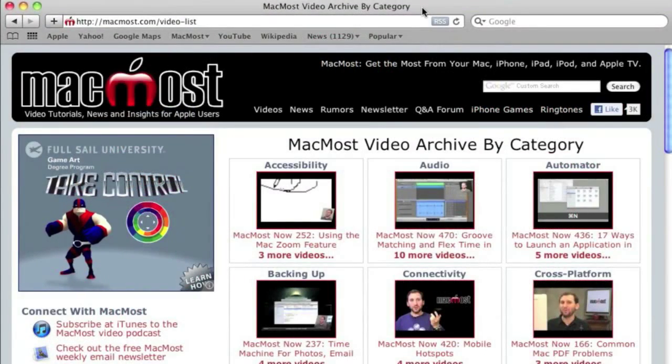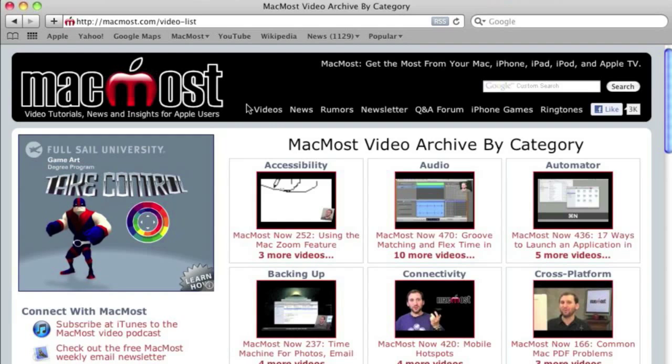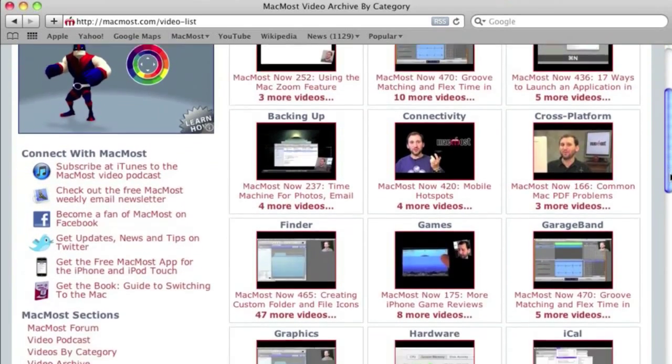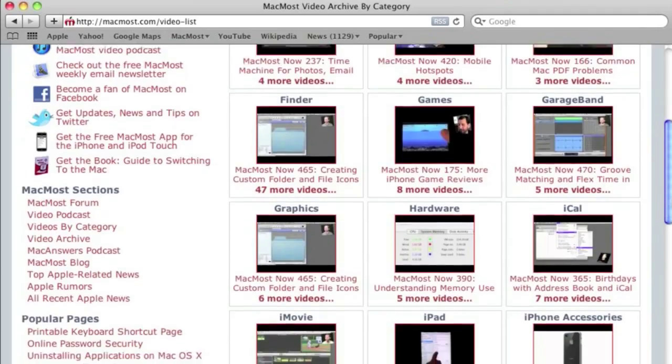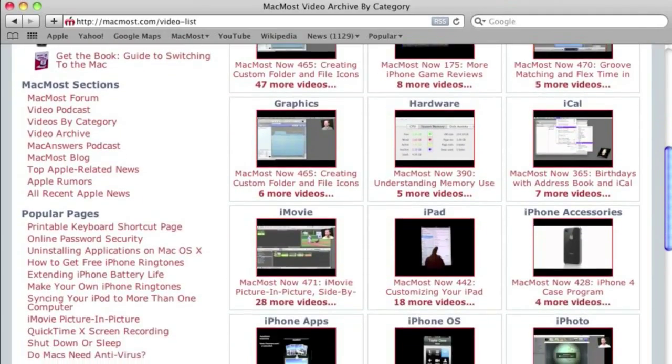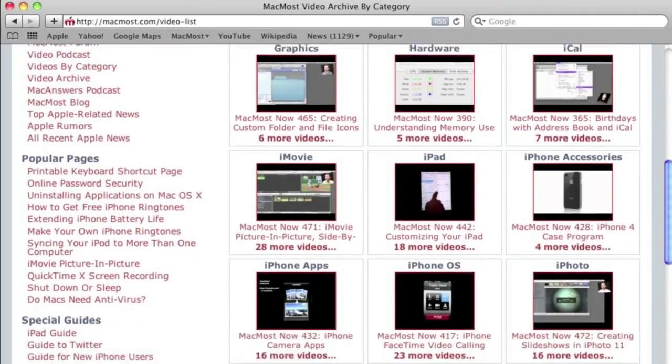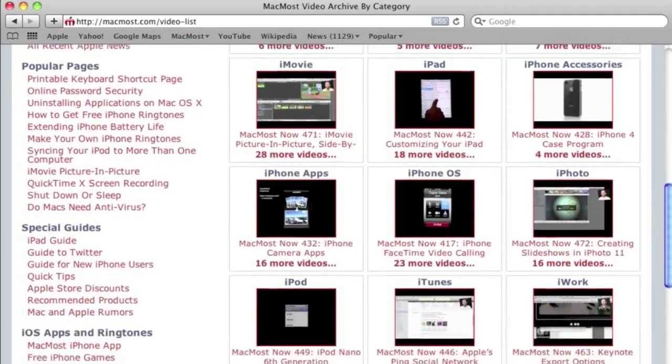Want more video tutorials? Just go to MacMost.com, click on the videos link at the top of the page and then you can view all of the hundreds of MacMost videos by category.